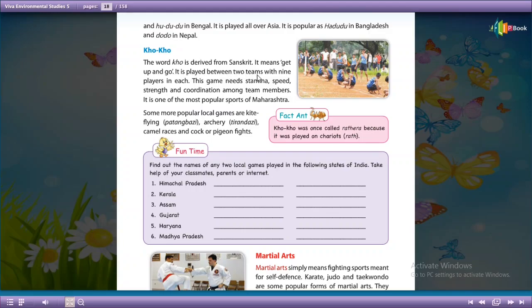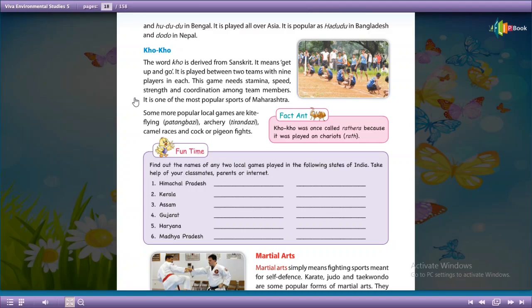Koko is played between two teams with nine players in each. This game needs stamina, speed, strength, and coordination among team members.